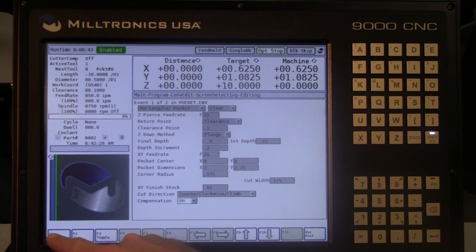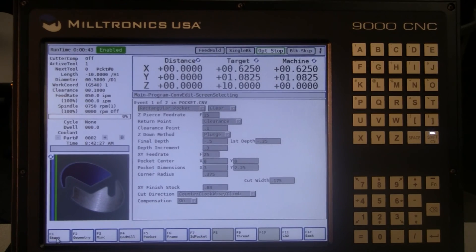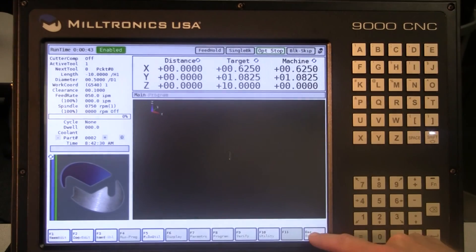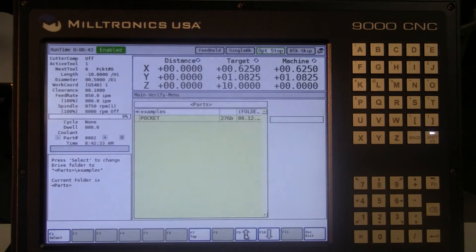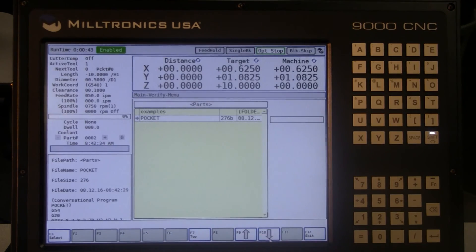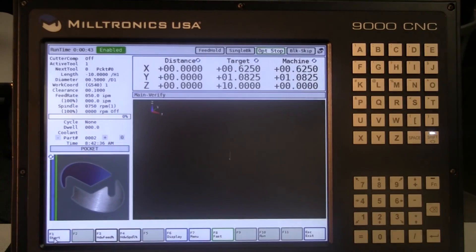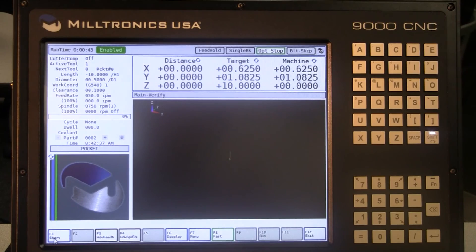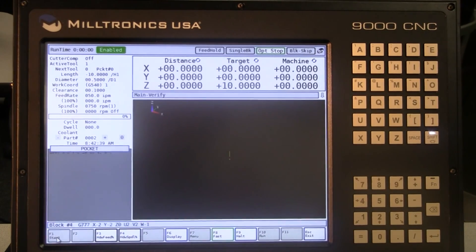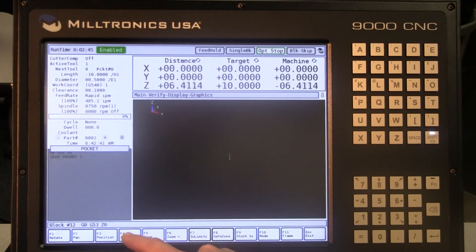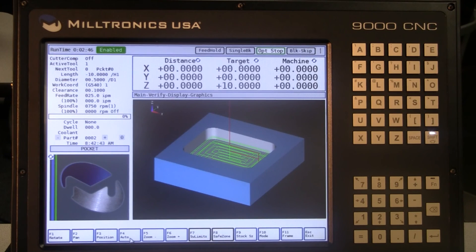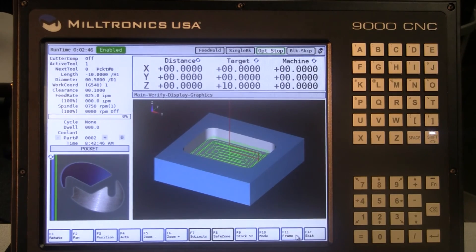Press F1 to store. Press ESC to the main menu. To view the program, select F9 Verify. Scroll down to the program you created and press F1 to select. Now press the cycle start button. In the verify screen, you can choose between 3D solid model graphics or 2D wire frame.